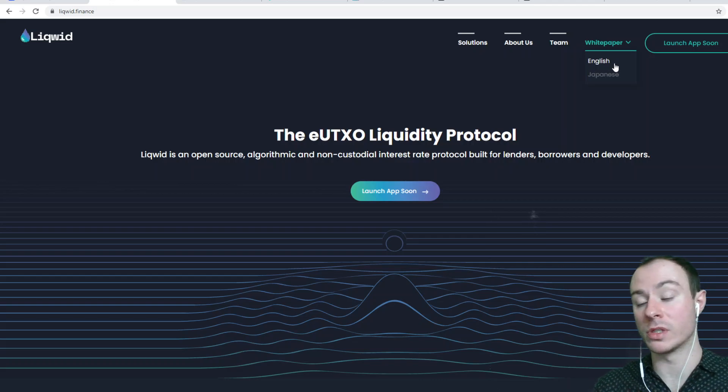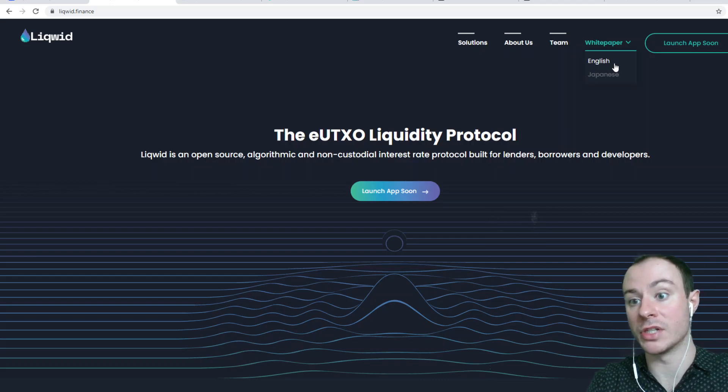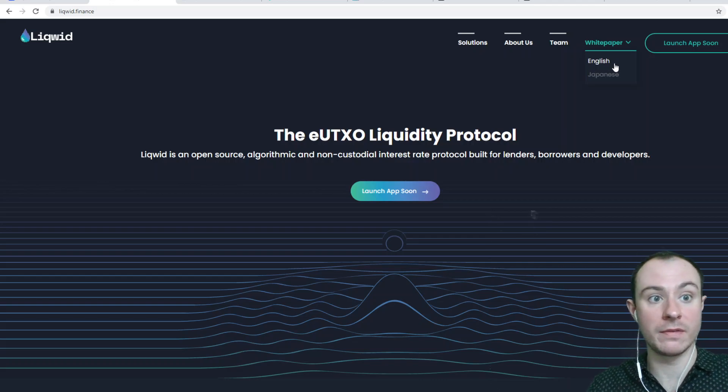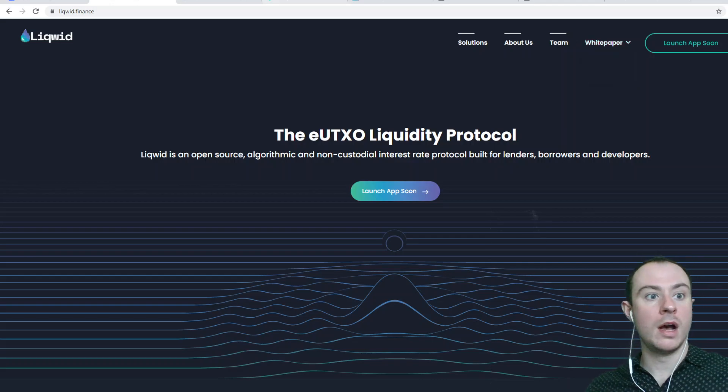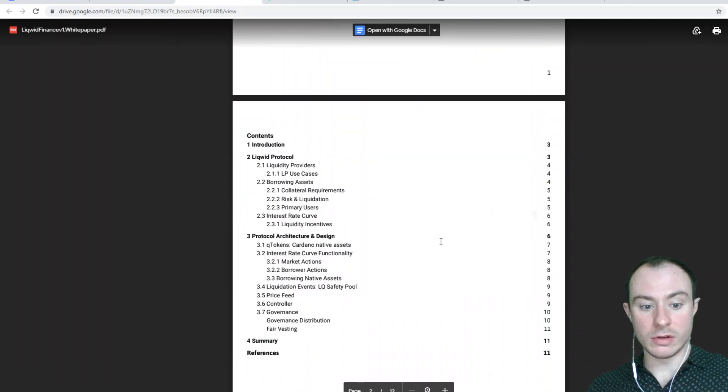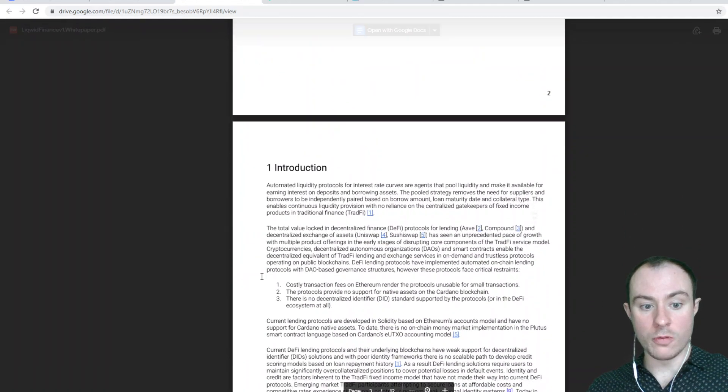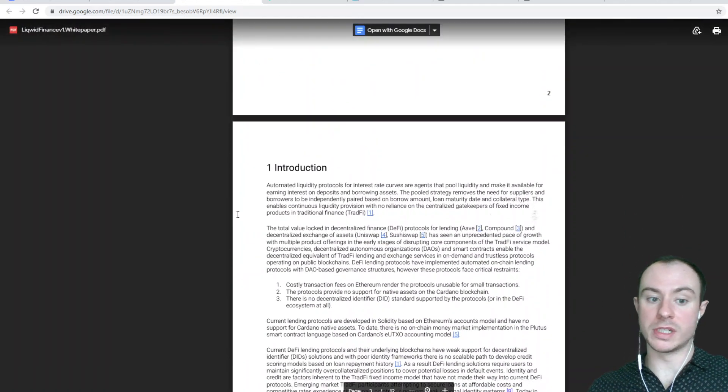I'm of course going to be using the English version as my Japanese isn't very fluent. And we're going to essentially read the opening statement, which is the introduction.